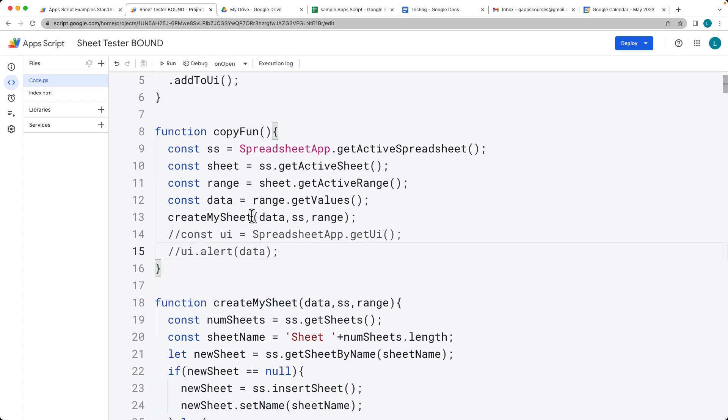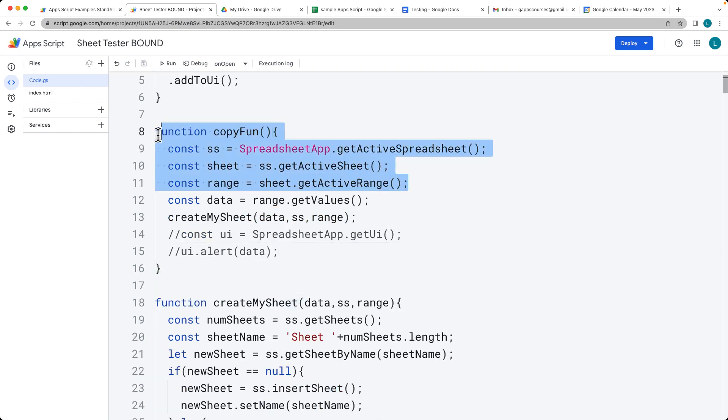This is all keeping the same data structure and passing in some values, including the range which you're going to need in order to populate and select that new range area.